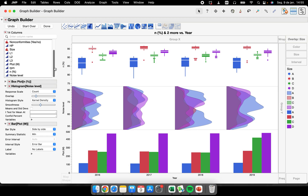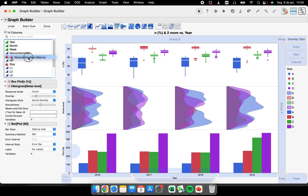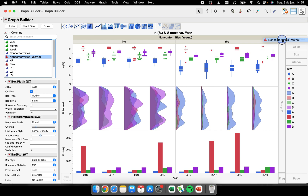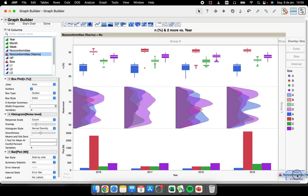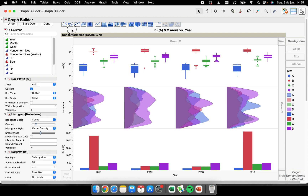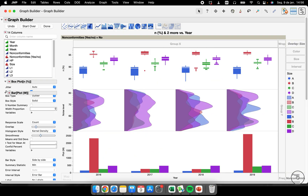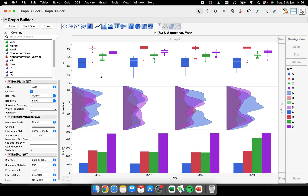Maybe you're still not done and you want to compare machines that had non-conformities versus machines that didn't. You can choose the non-conformities column and place it in the 'Pages' zone. Now you have one page for machines without non-conformities and another page for machines that had non-conformities. Very interesting feature.